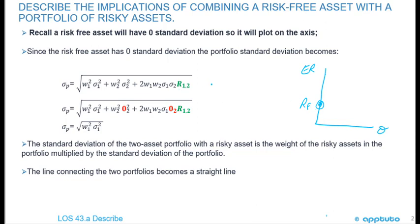So when we write out the formula for Portfolio Standard Deviation, we can see that if the second asset has zero variance, or zero standard deviation, that'll go to zero. This will go to zero, as I've highlighted here in bold red. So the formula for the Portfolio Standard Deviation then just becomes the square root of weight one squared times the variance of one.